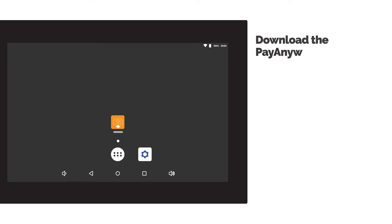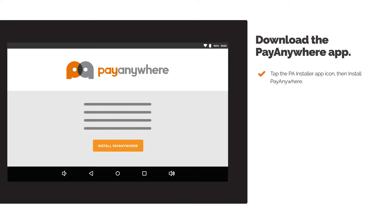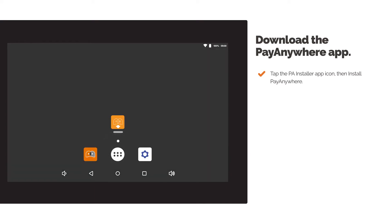Download the PayAnywhere app. Tap the PA Installer app icon, then install PayAnywhere. Return to the home screen and tap the PayAnywhere app icon.